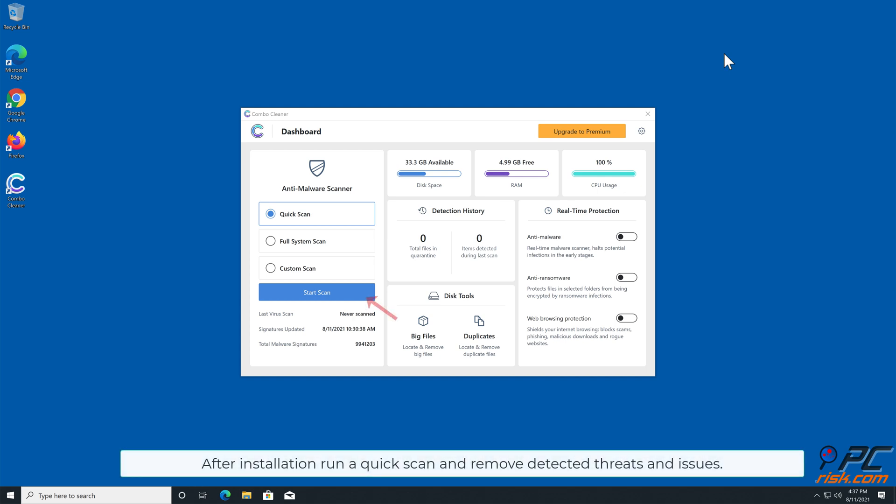After installation, run a quick scan and remove detected threats and issues.